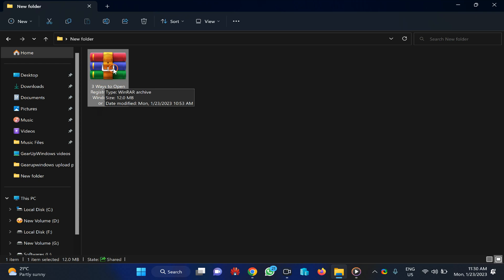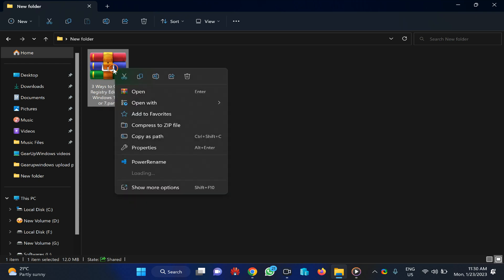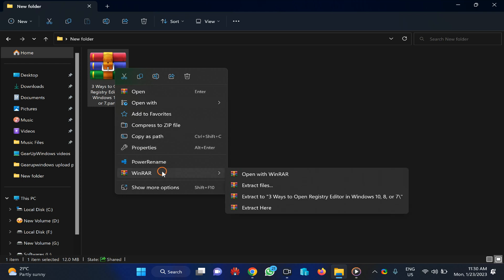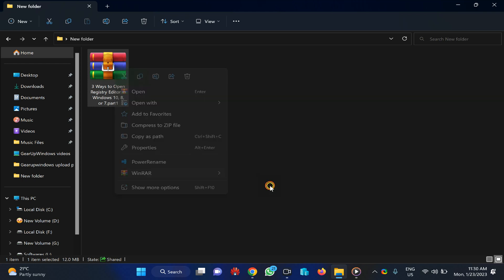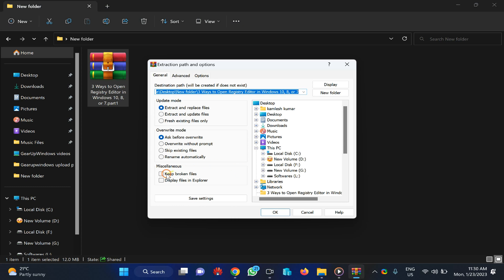Right-click on the corrupted RAR file and select WinRAR, then Extract Files option. Here you need to check the option 'Keep broken files' and then click OK.